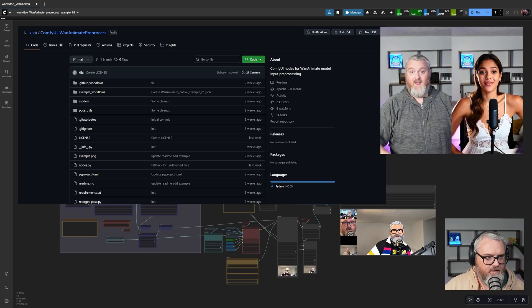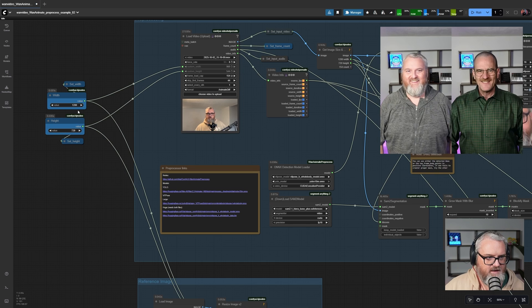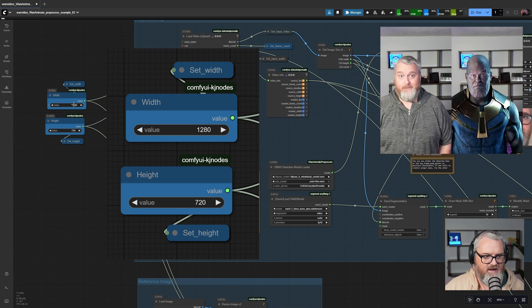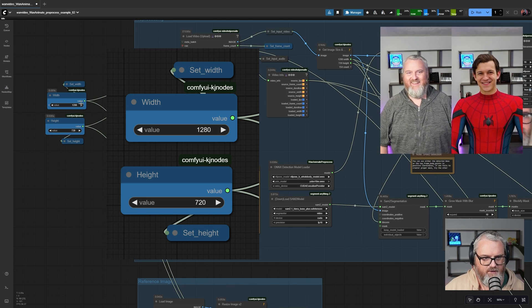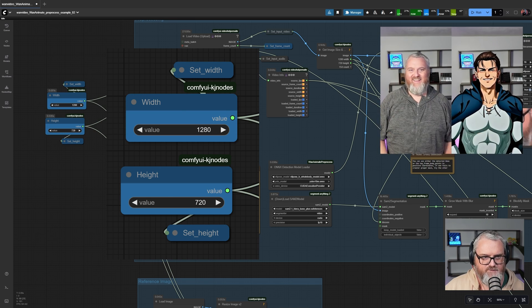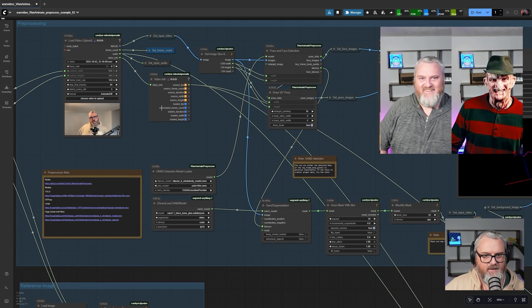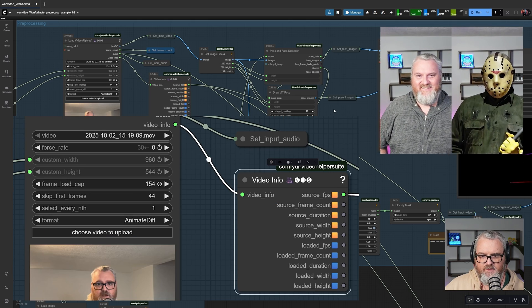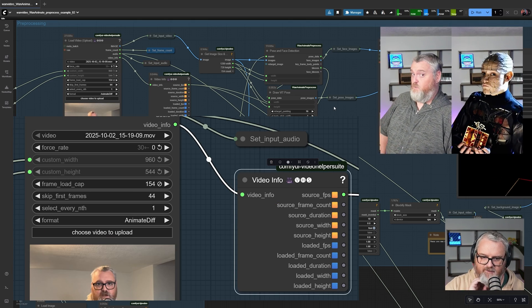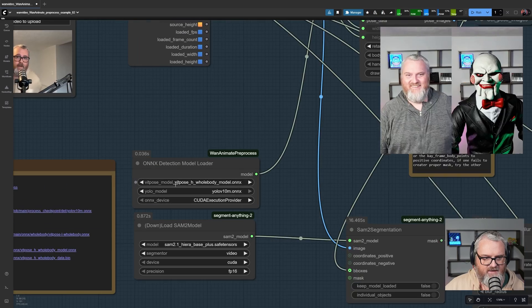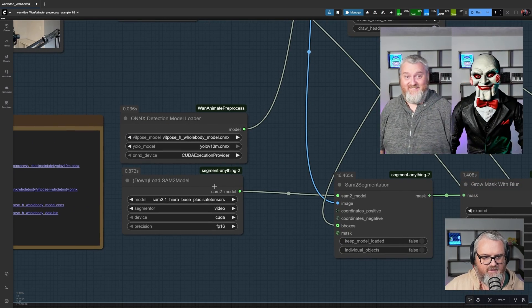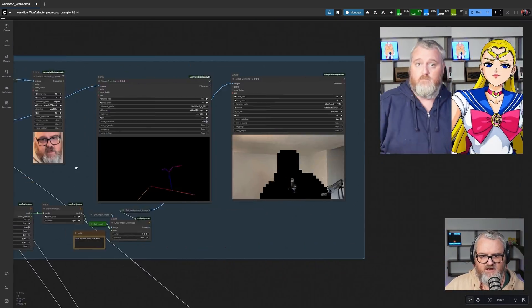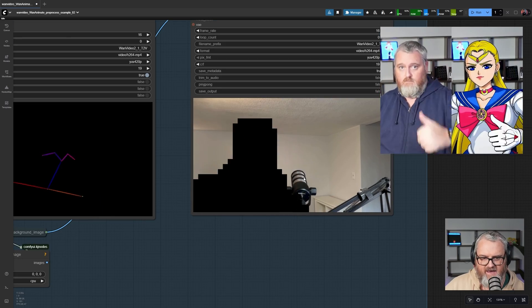Let's have a look at how this whole thing works. We start by setting a width and height globally. I'm using 1280x720 here, but you can start at 480p—it'll be a little faster for you. We load our video up and pull our FPS into everything, so that drives our entire animation. We're using the ONNX detection model and the SAM2 model to do segmentation and these blocky masks.